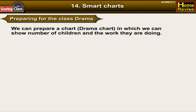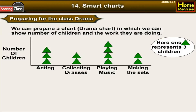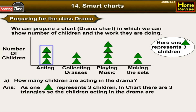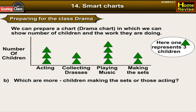In this chart, one triangle represents three children. How many children are acting in the drama? There are three triangles for children acting, so the number of children acting is 3 × 3 = 9.